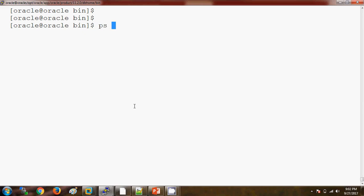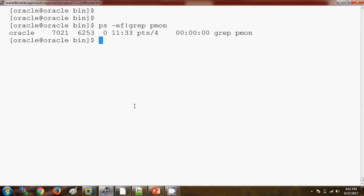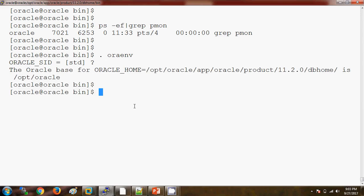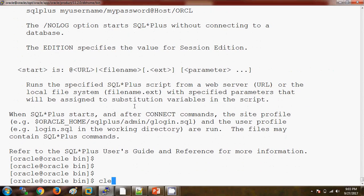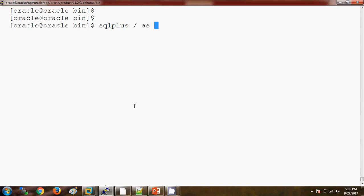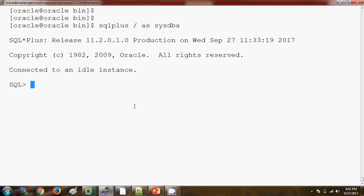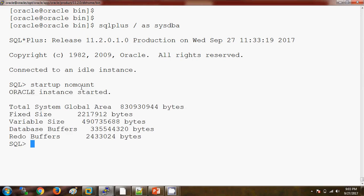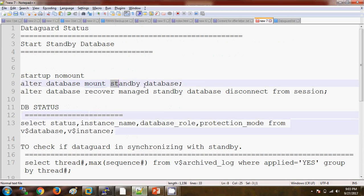Let me check whether any database is currently running on the standby server by using the PMON process. I am setting the environment. First we need to start the database in no-mount stage — startup no mount. As I said earlier, the physical standby database is supposed to be in mount stage. Once the database is in no-mount stage, we will start it in mount stage with the standby database option.